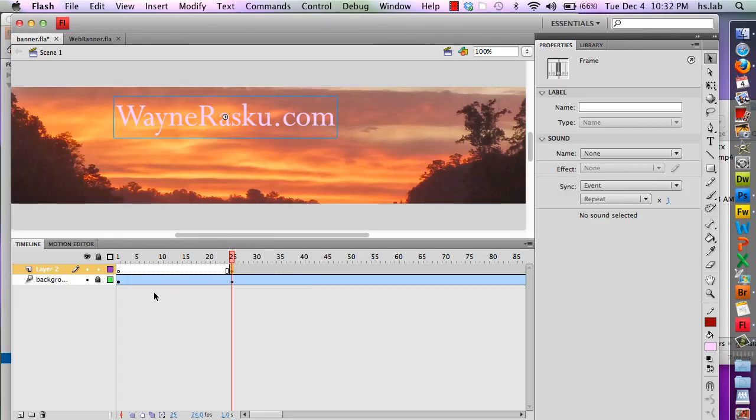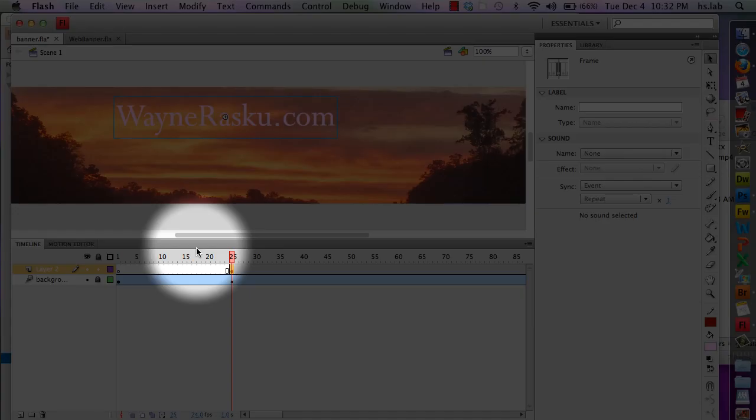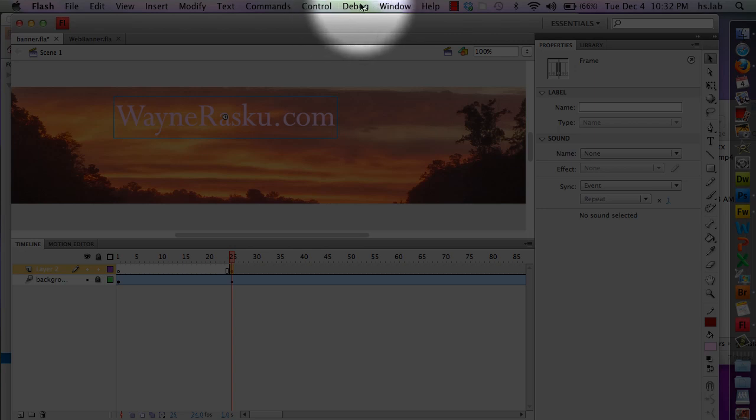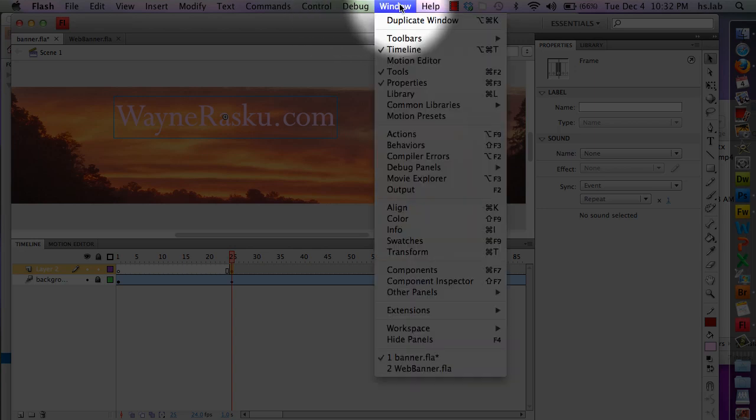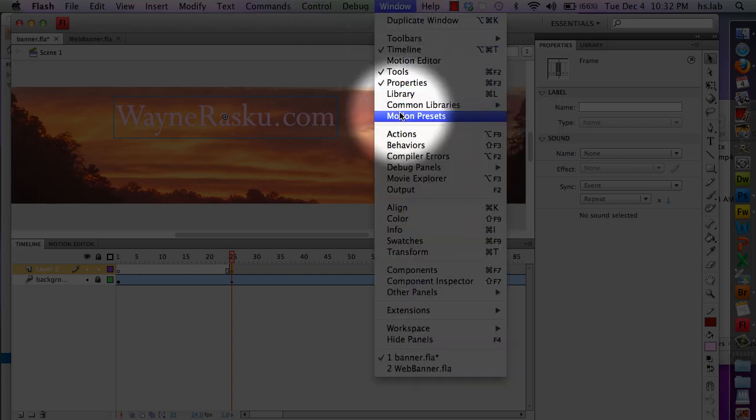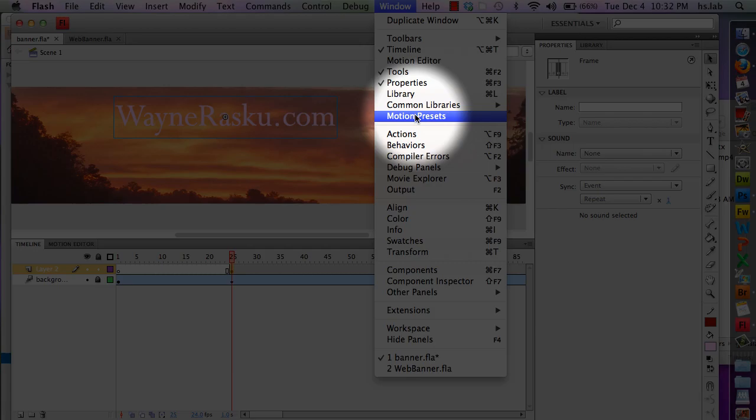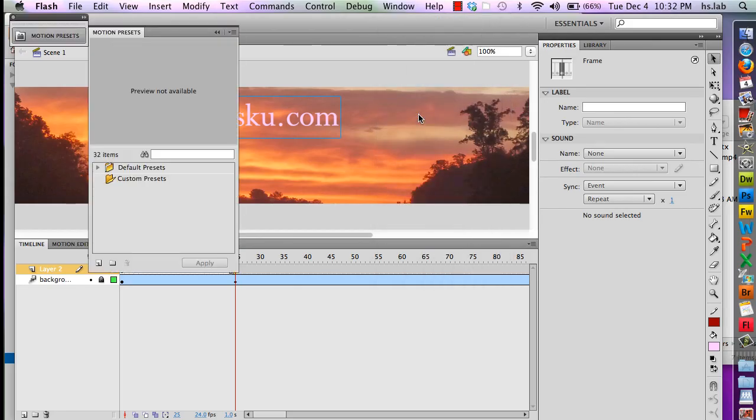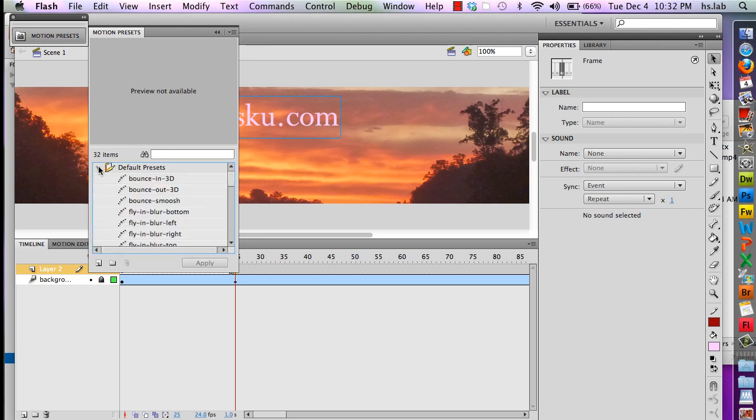Inside of Flash we have some presets for motion tweens. They are in window, looking for motion presets. The motion presets are in a folder called default presets and you can test out what these look like.